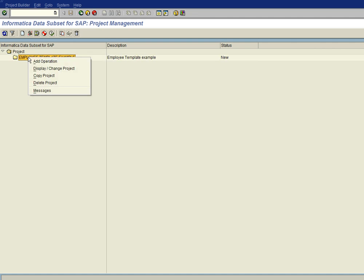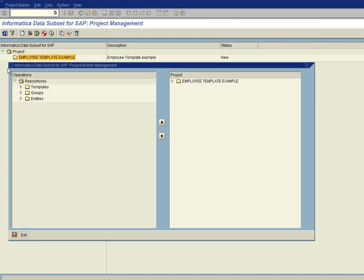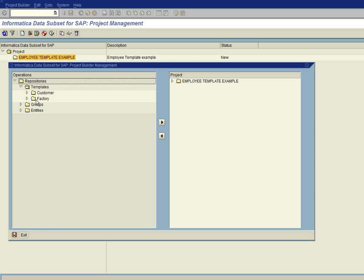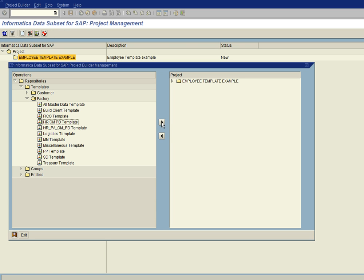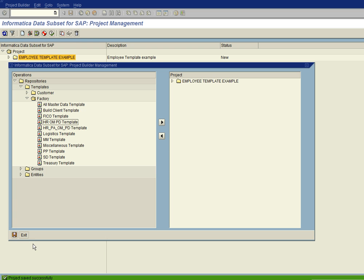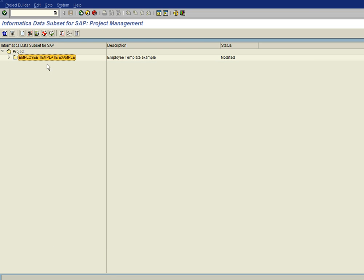So we're going to right click on the project and click on add operation. And we're going to be using templates and so we'll go ahead and expand the template folder. We have a customer folder and a factory folder. The customer folder is where customers put their own custom templates in and the factory template is what we deliver with the product. So we're going to be using the HRPA template. So I select that, assign it to the project, save it, and then go ahead and exit out of this.